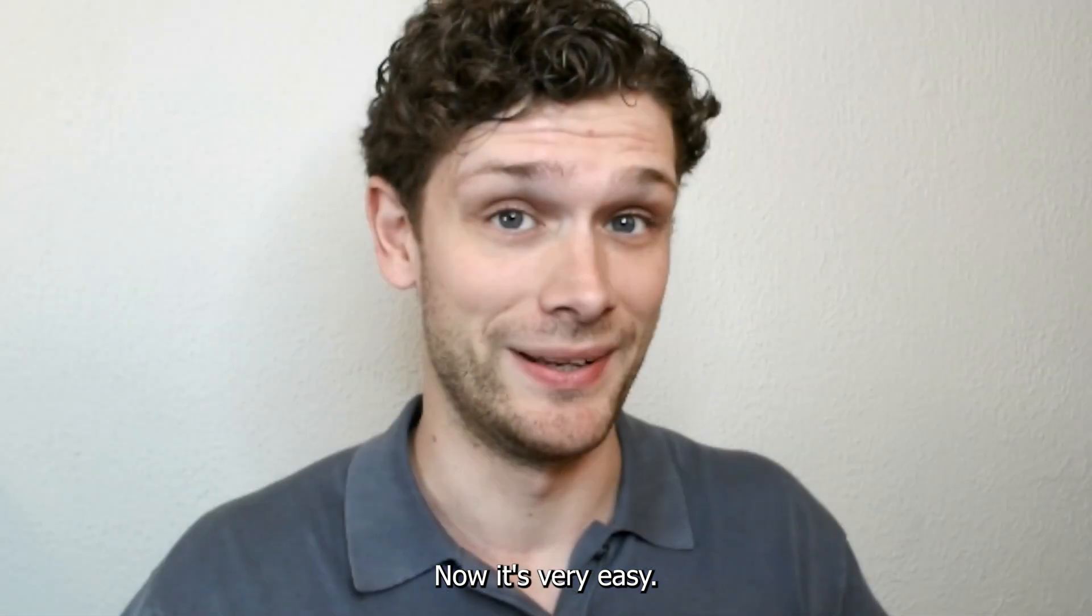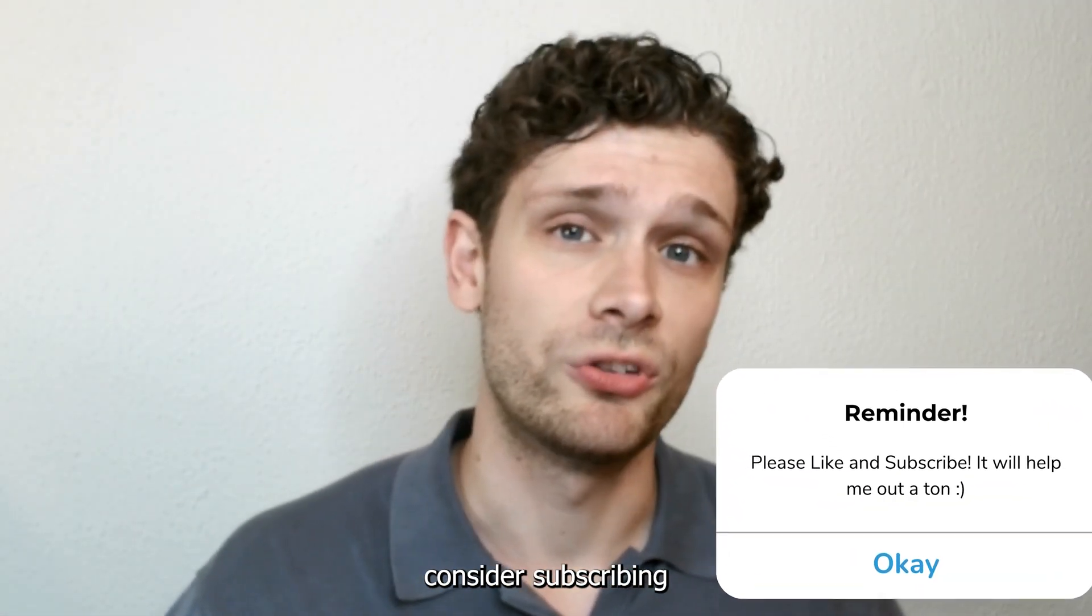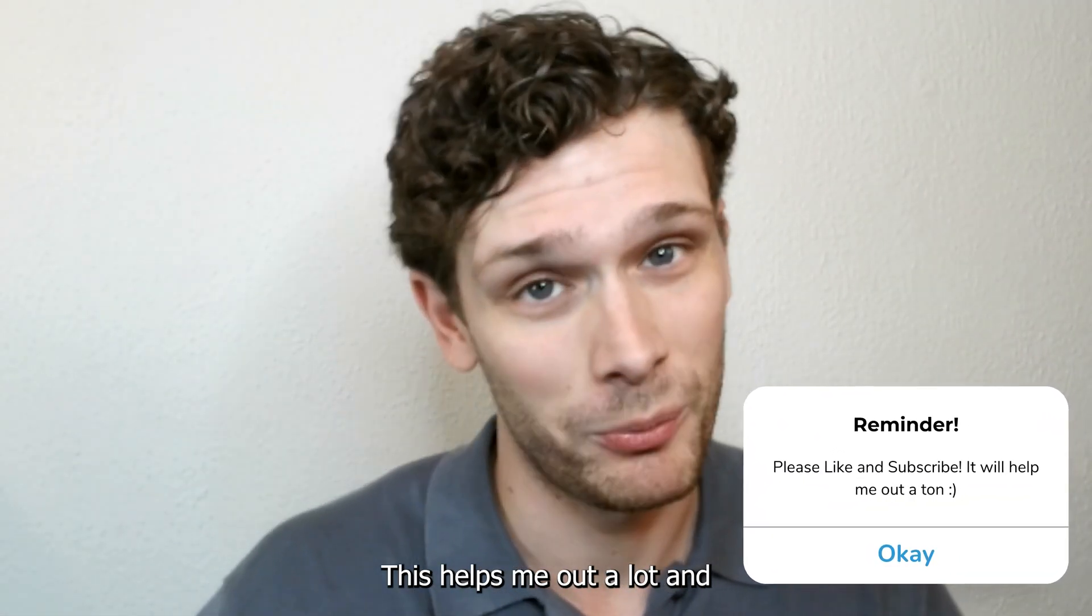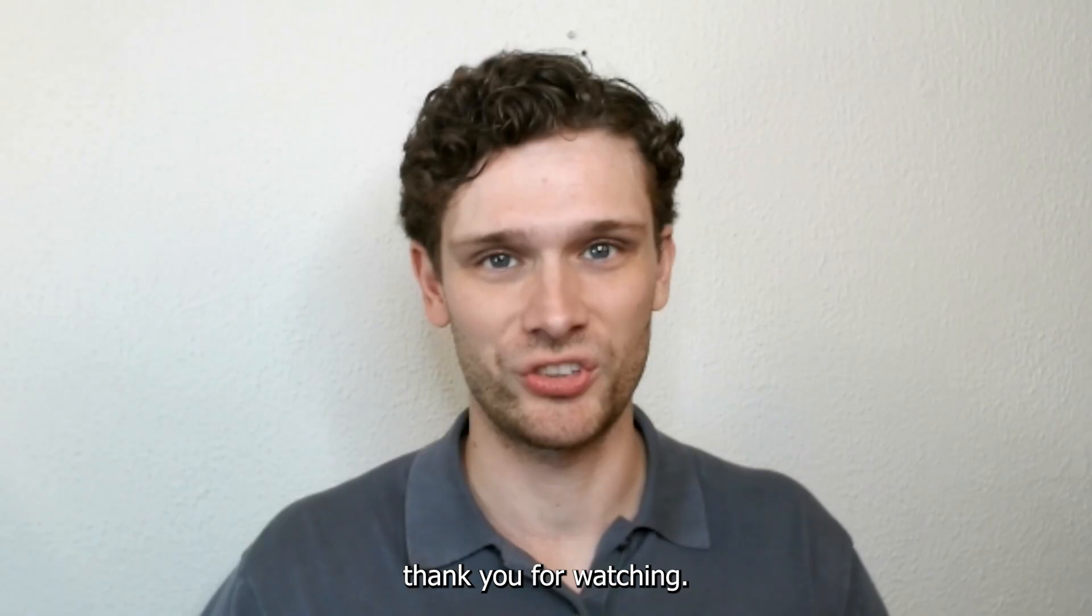If this tutorial was helpful, please consider subscribing to my YouTube channel. This helps me a lot, and thank you for watching.